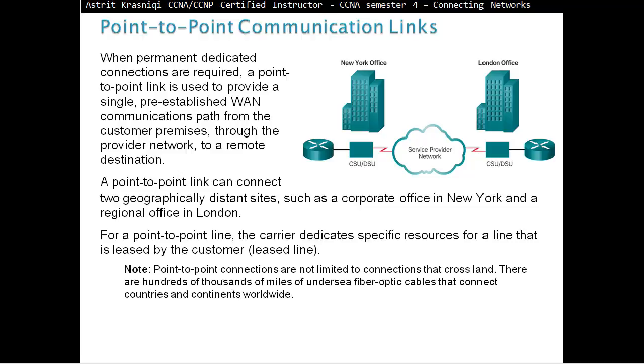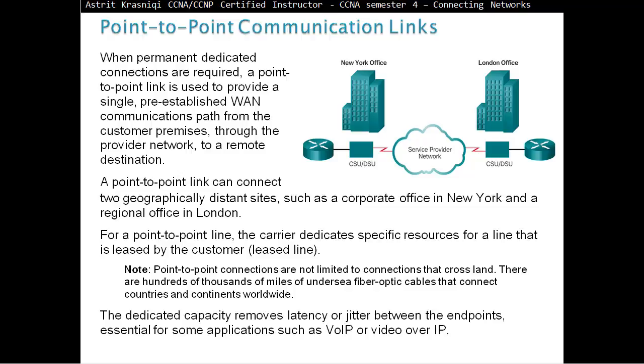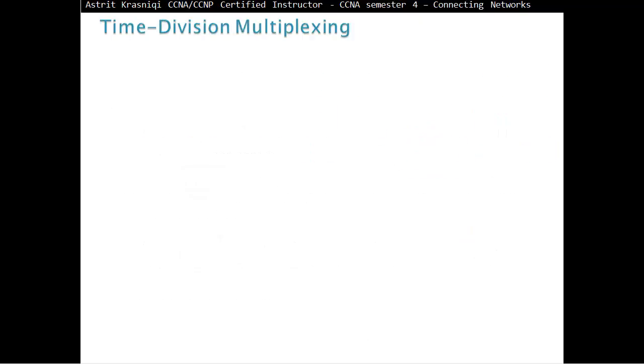A point-to-point link can connect two geographically distant sites, such as a corporate office in New York and a regional office in London. For a point-to-point line, the carrier dedicates specific resources for a leased line. Point-to-point connections are not limited to connections that cross land. There are hundreds of thousands of miles of undersea fiber optic cables that connect countries and continents worldwide. The dedicated capacity removes latency or jitter between the endpoints, essential for applications such as voice over IP or video over IP.